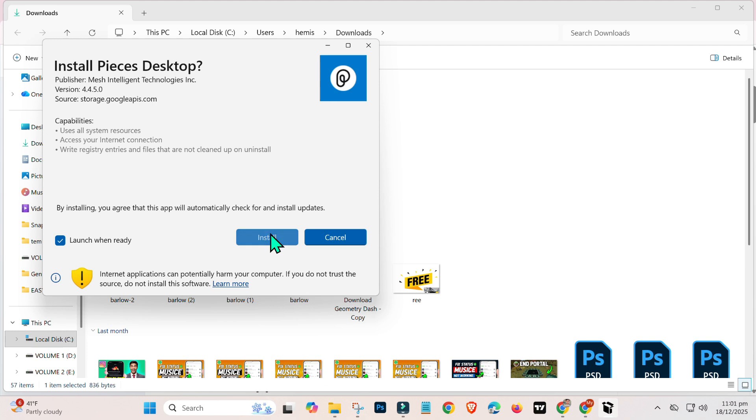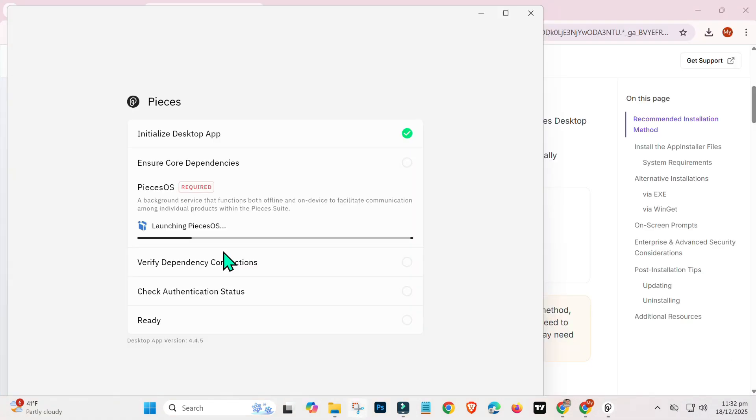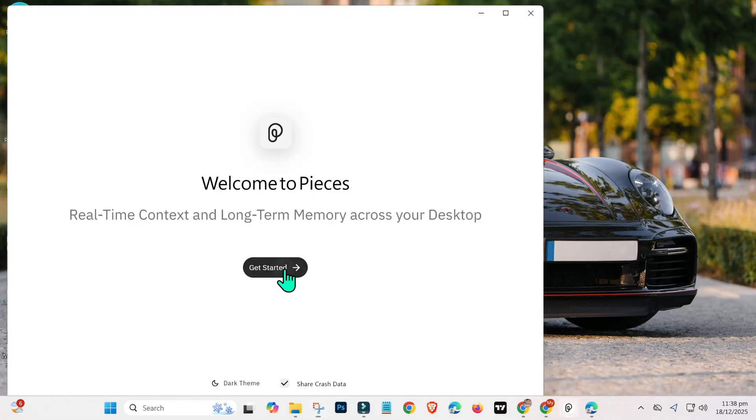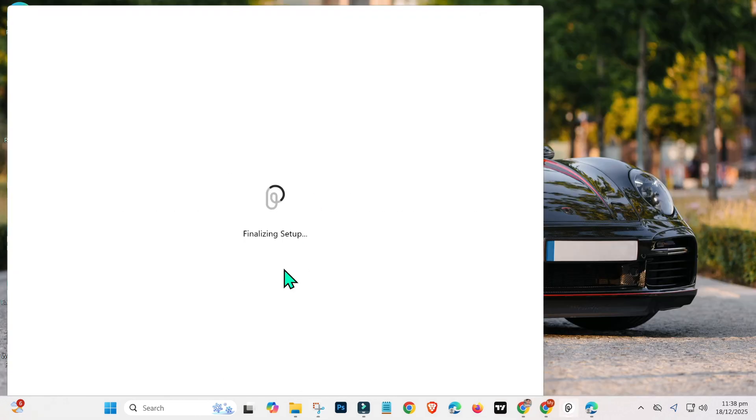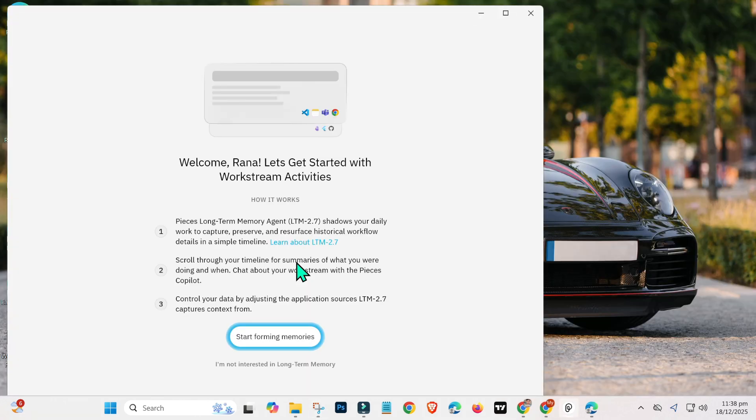open the installer, click to install, and wait for installation to finish. After installation, click Launch. Once the installation is complete, launch the application and click on Get Started. Skip any unnecessary details during the setup.